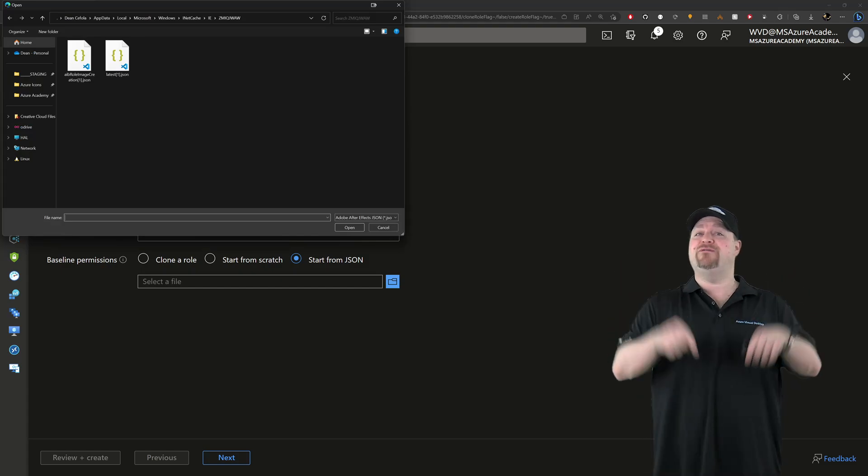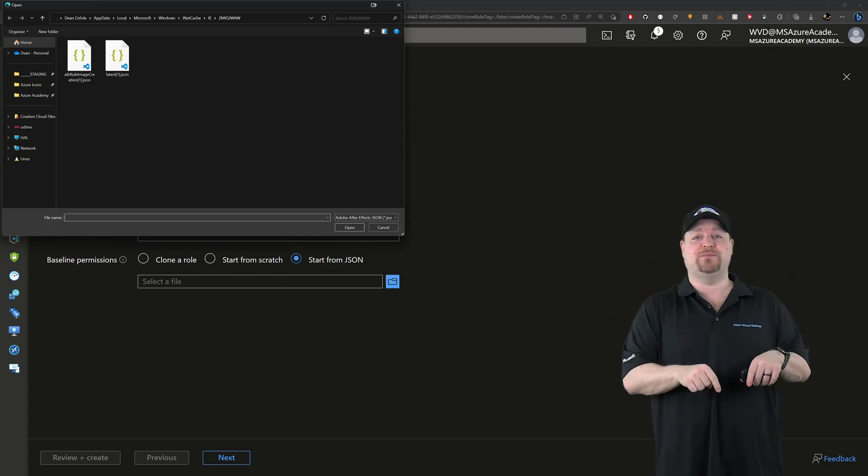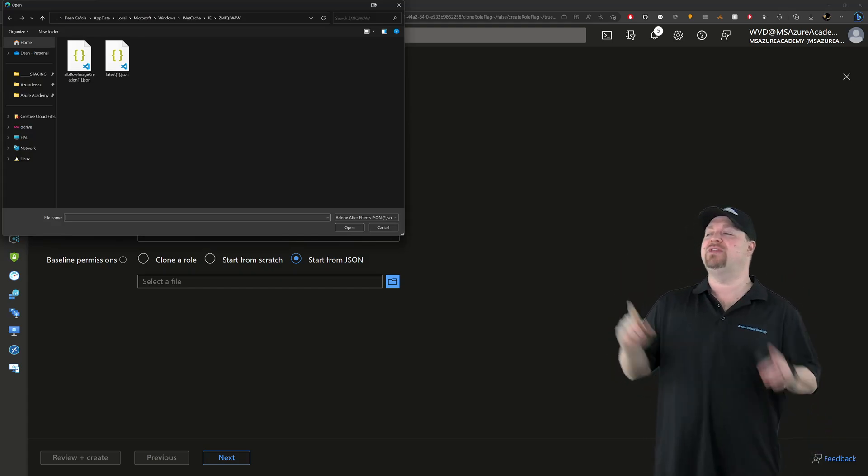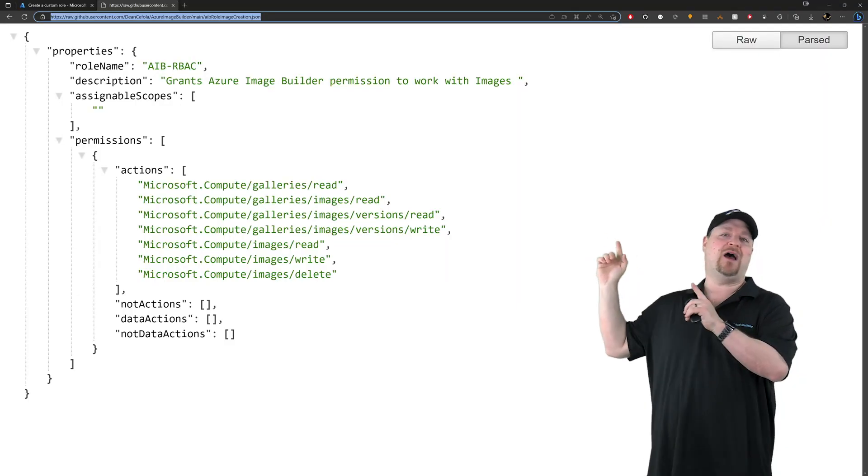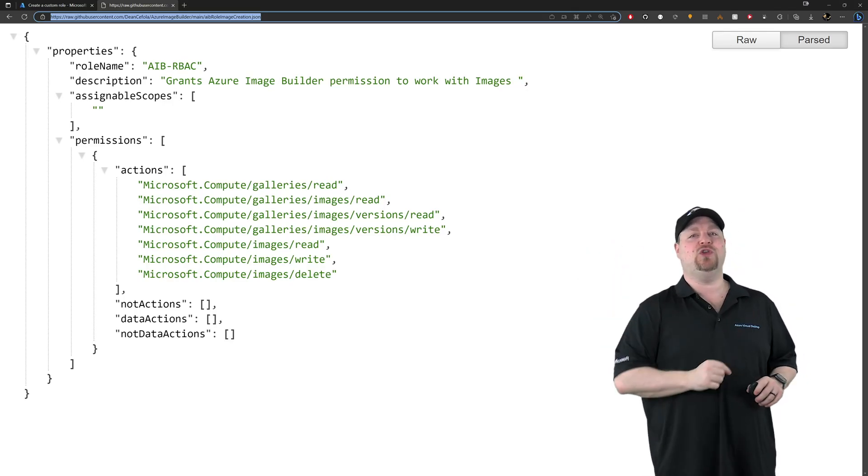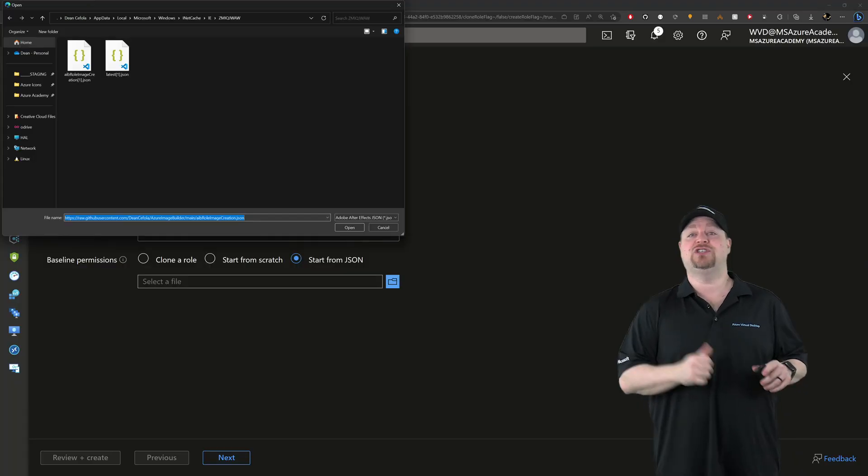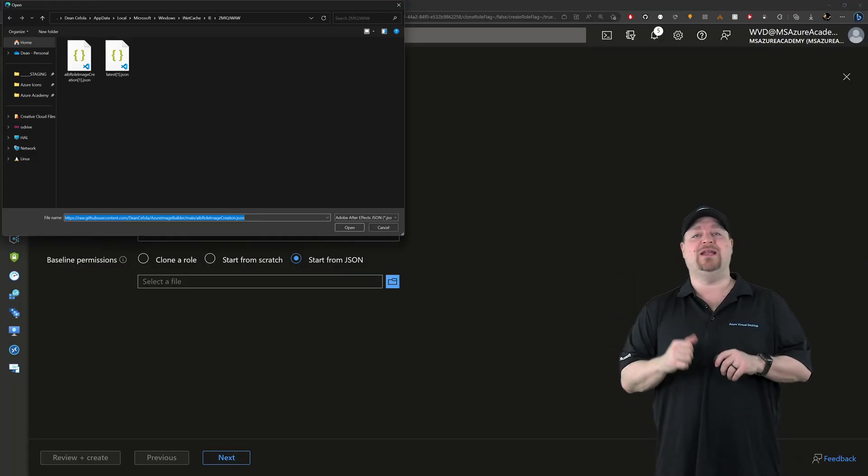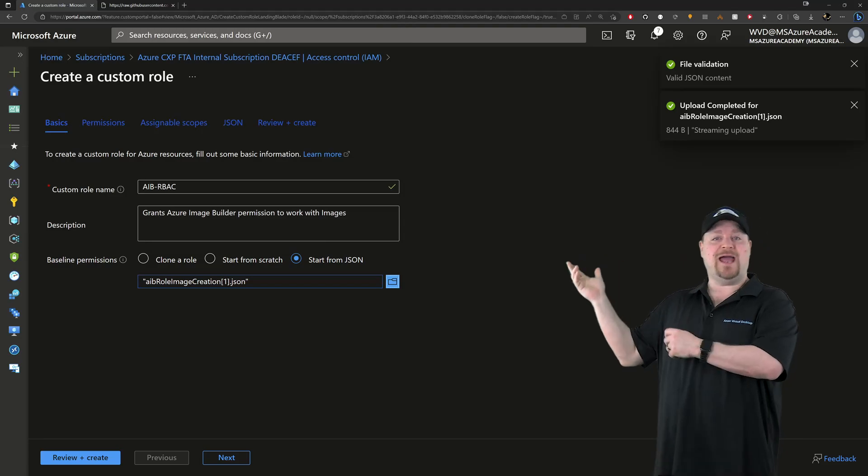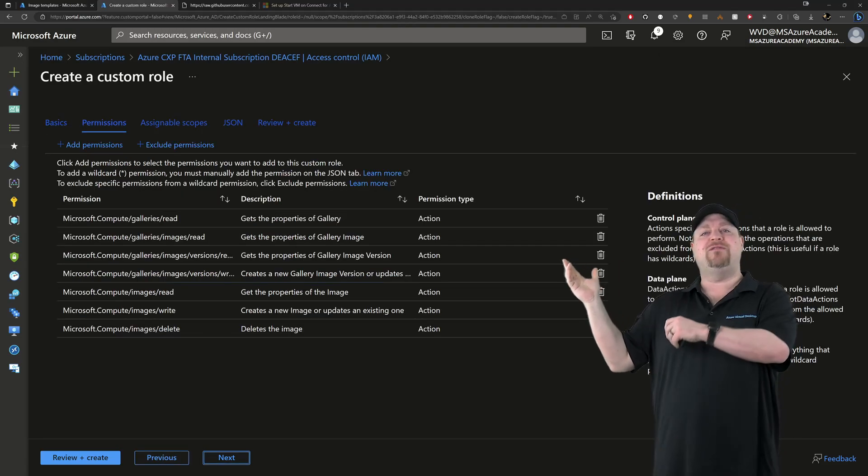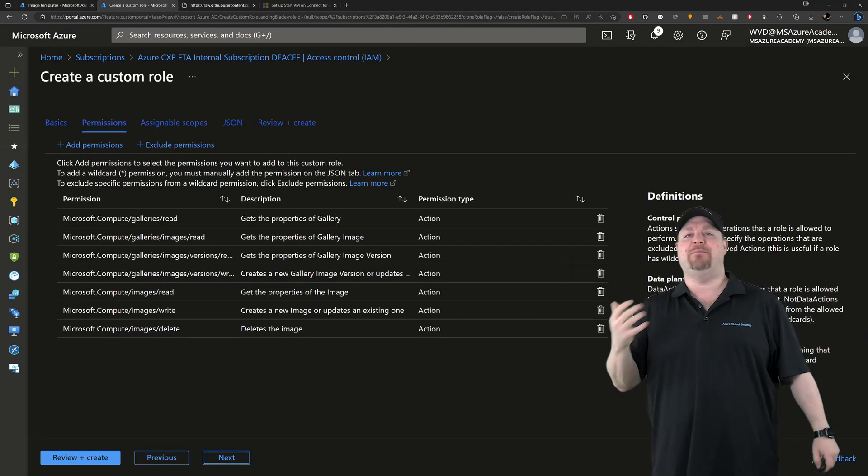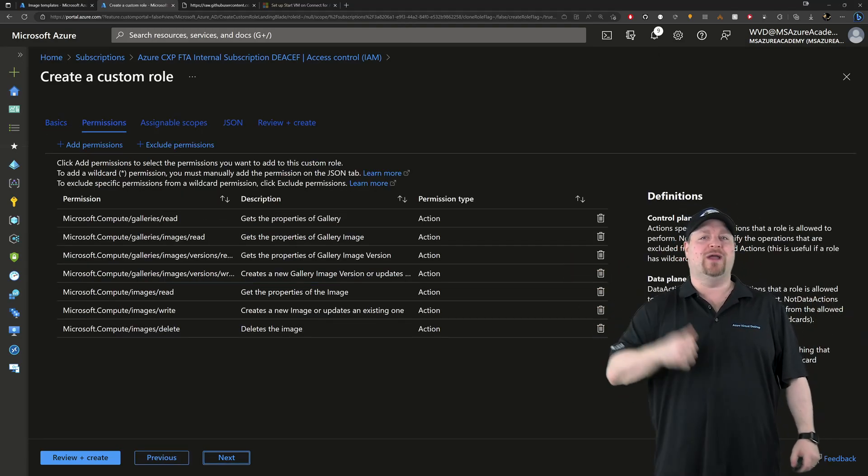Now go into the video's description and in there you'll find a link to this raw GitHub file with everything you need. Just paste it right in here and click open. Now click next and all of the image related permissions that AIB needs are granted.